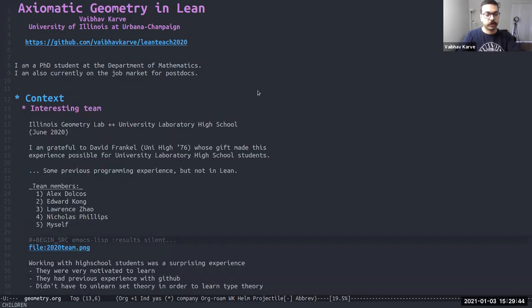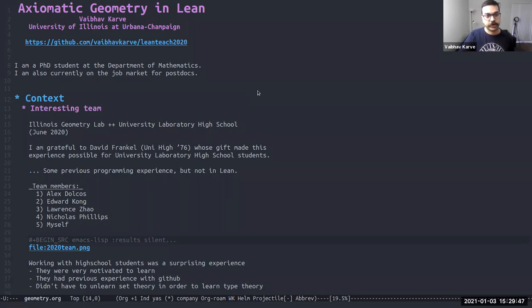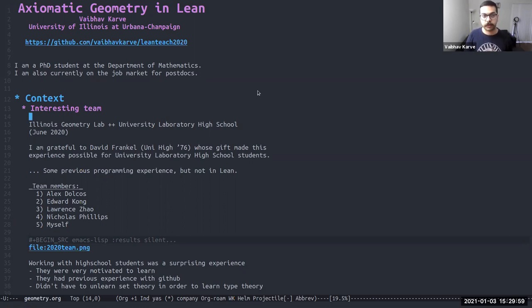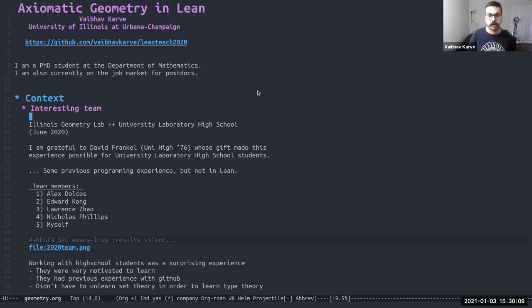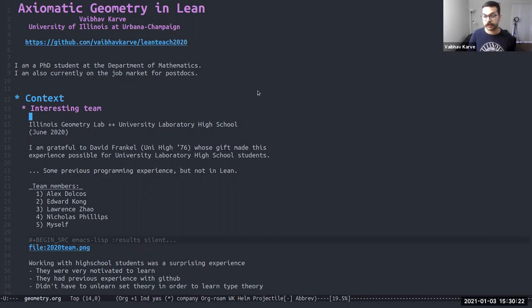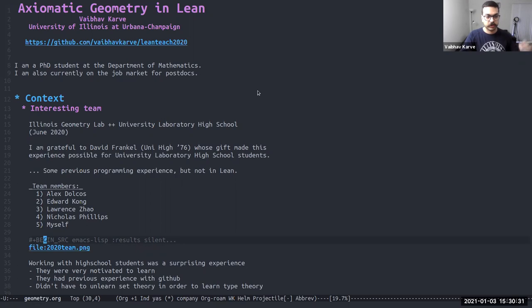To set the stage for what I'm talking about, this was a project that was conducted in June of 2020 at the Illinois Geometry Lab in collaboration with the University Laboratory High School, which is a local high school here in Champaign-Urbana. And this was thanks to the generous gift of David Frankel that four high school students were able to participate in what was essentially this month long research project. The team members are right here: Alex, Edward, Lawrence, Nicholas, and myself.